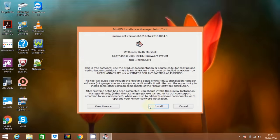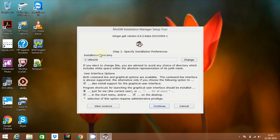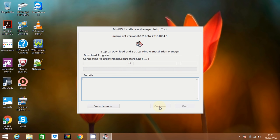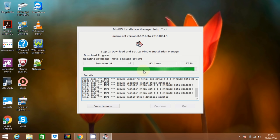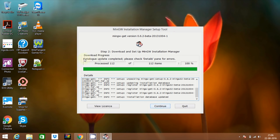Click on install. I will not recommend changing the installation directory, otherwise you can face some problems later, so let it be as it is and click on Continue. It will take some time so I will skip this part. Now you can see that the installation is almost complete. Wait for it to be completed — yes, it is complete. Update completed, so click on Continue.